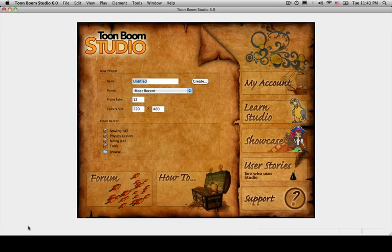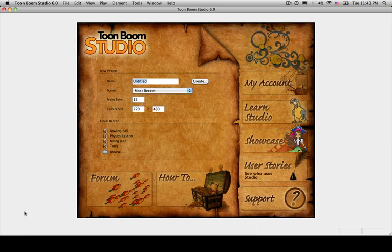And if you're on the PC Windows computer, go to the Start menu on the left corner, click on it, go to All Programs, and locate the file or the title for Toon Boom, and then look for Studio.